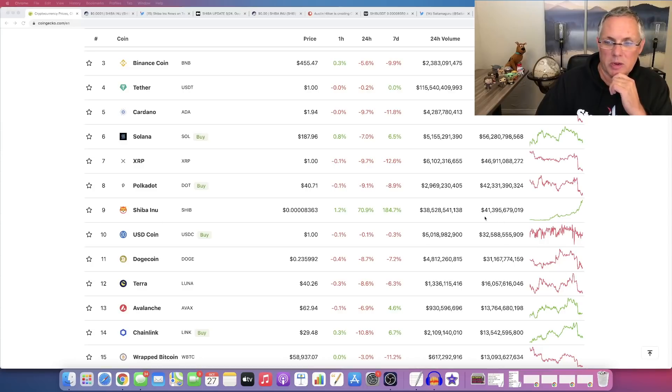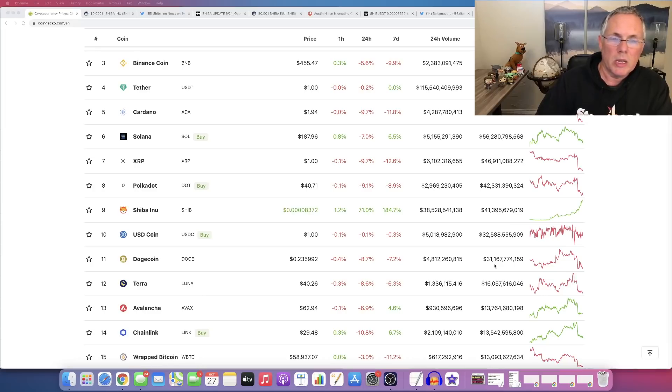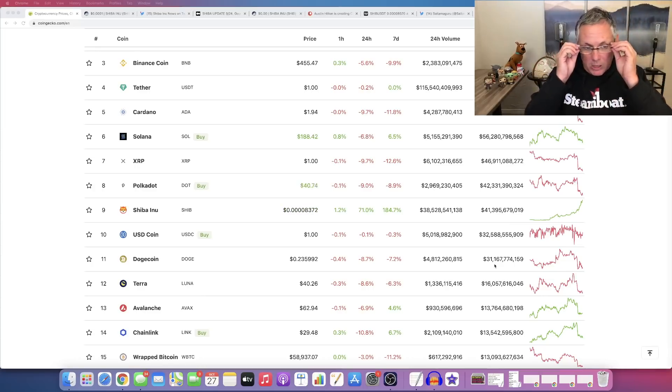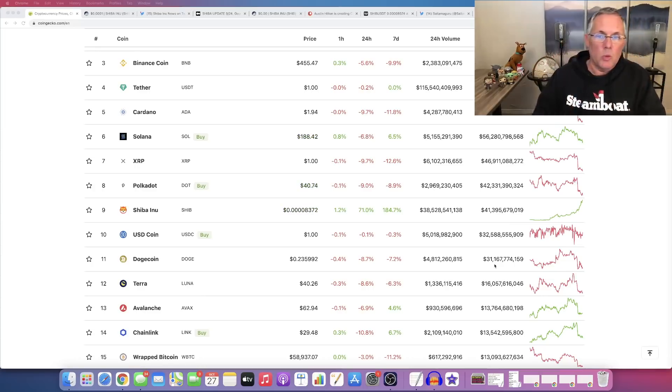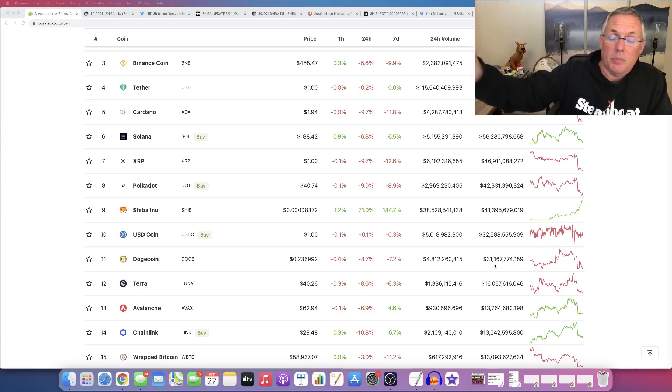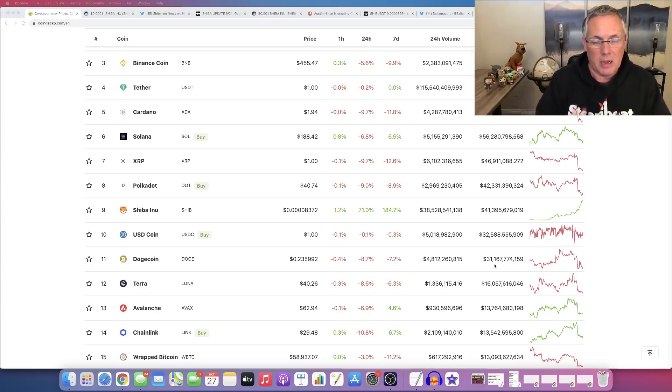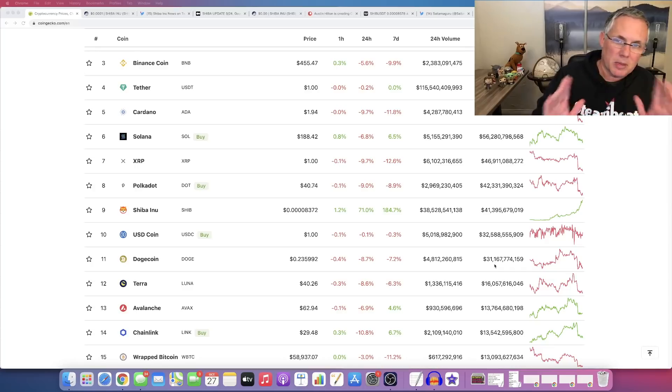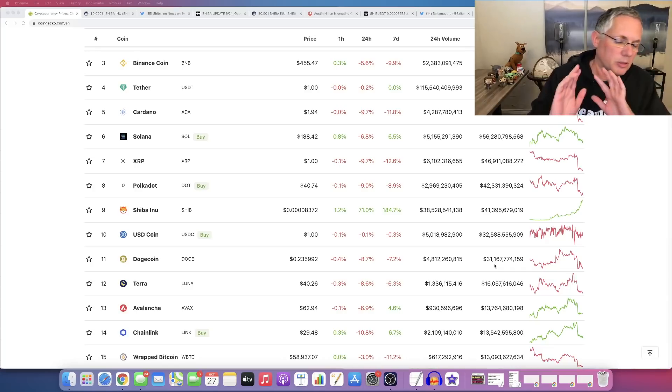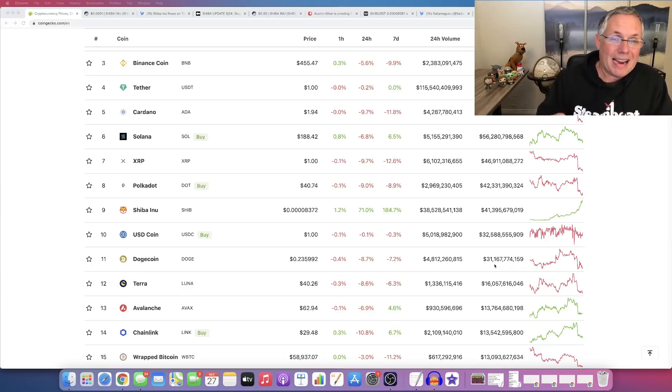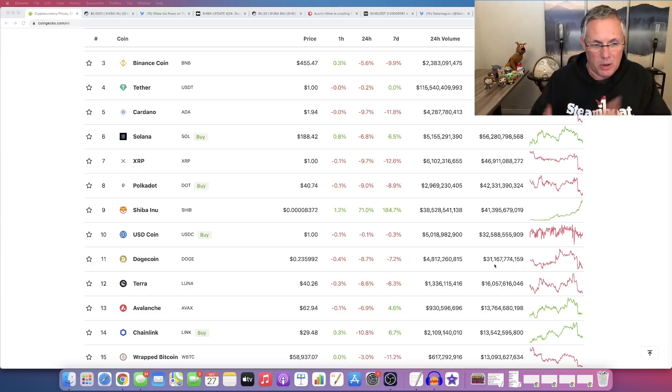Shiba Inu now has a market cap of $41 billion. We blew past Dogecoin. There were people, including me, who thought that it would take months for us to get past and blow past Dogecoin in market value. I love Dogecoin, guys. This is not about slamming Doge, so don't go there if you want to slam me in the comments. This is just a matter of fact, and I'm looking at it from the business side and just looking at the data, right? So there you go.